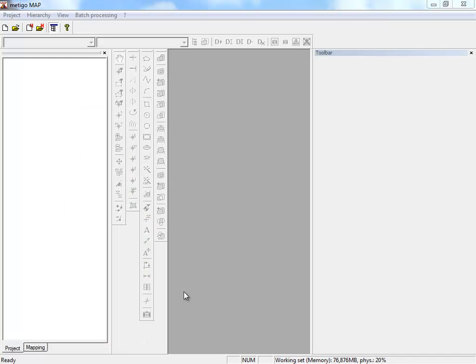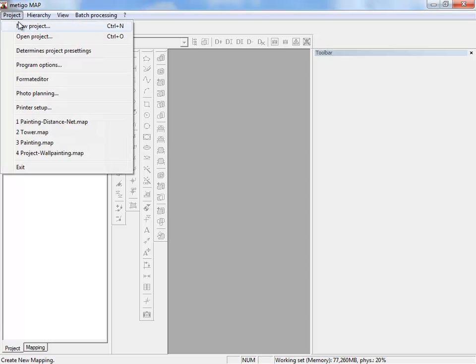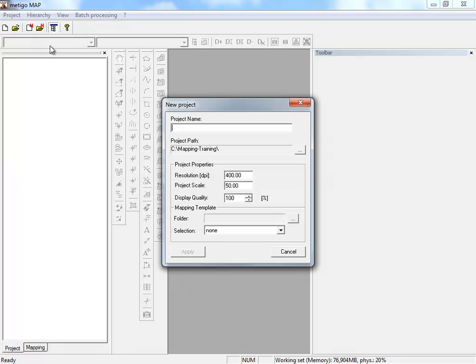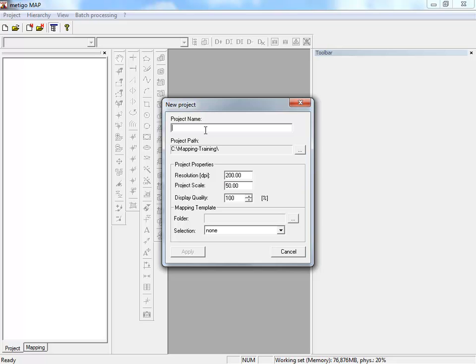To start our exercise, we create a new project under Project New Project. We adjust the resolution and scale for our project example and enter a name.